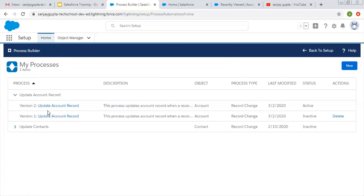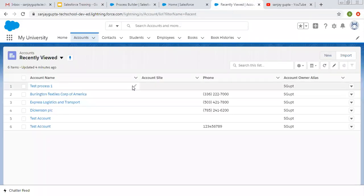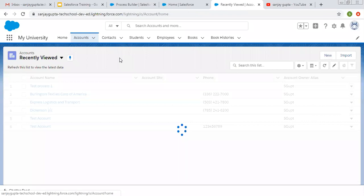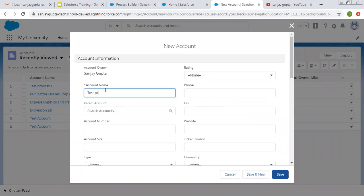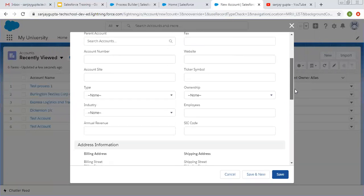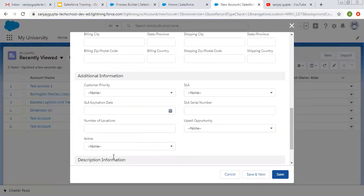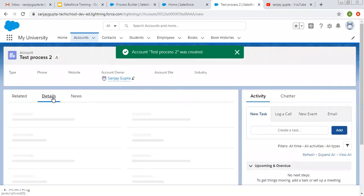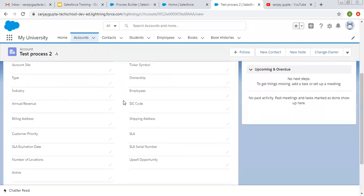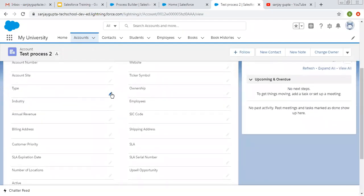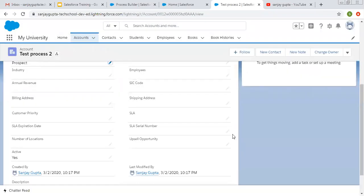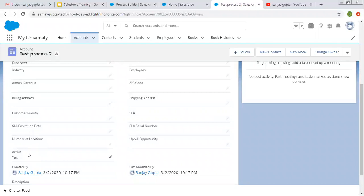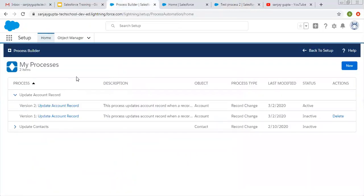Our process is updated and available for use. I am going to create a new account record. Its name is new process2, and I am leaving type as blank — you will see active picklist values will also be blank. I am saving this record. Record is created. If we see the details, type is blank and active is also blank. Now I am going to edit this and I am selecting type as Prospect and clicking on save. Here you can see active is now equals to Yes — it is updated automatically with the help of this process created through Process Builder.